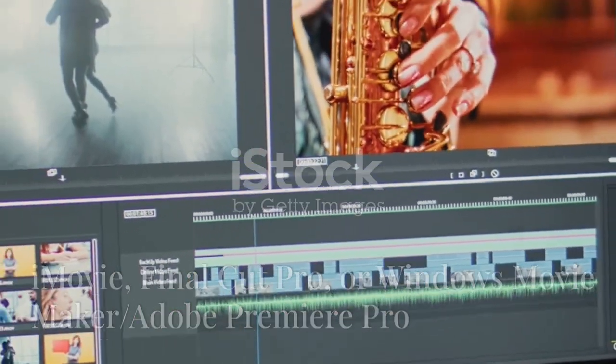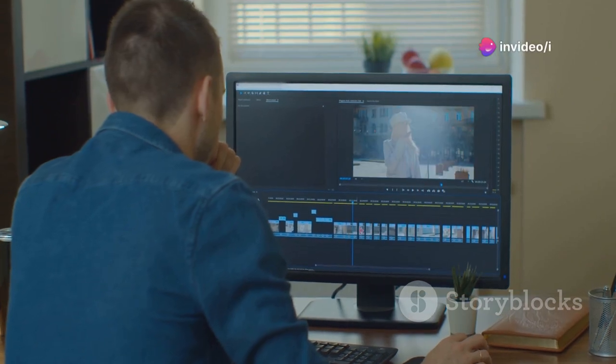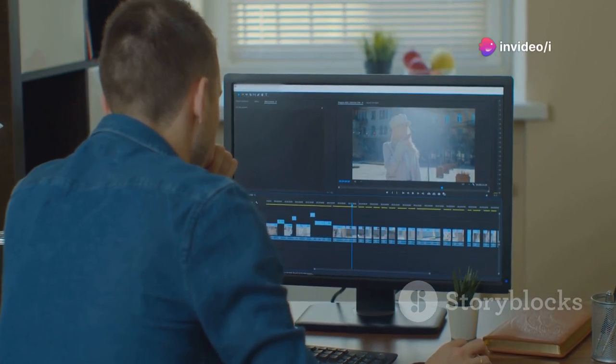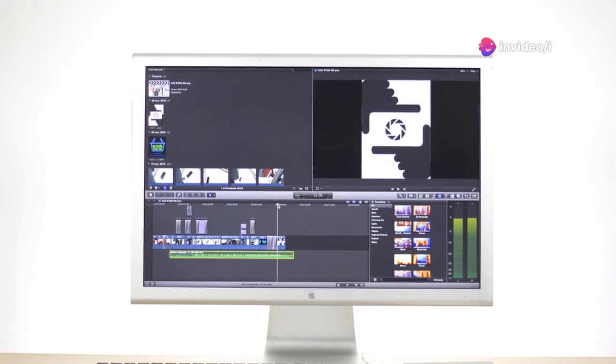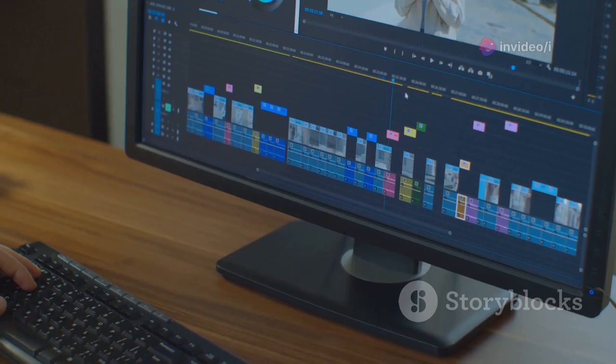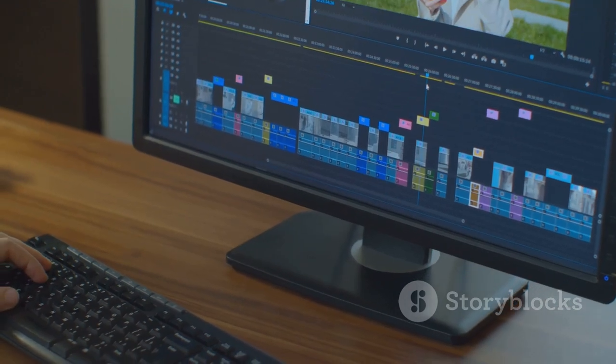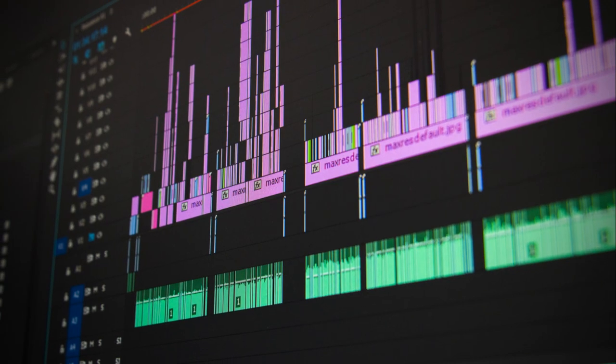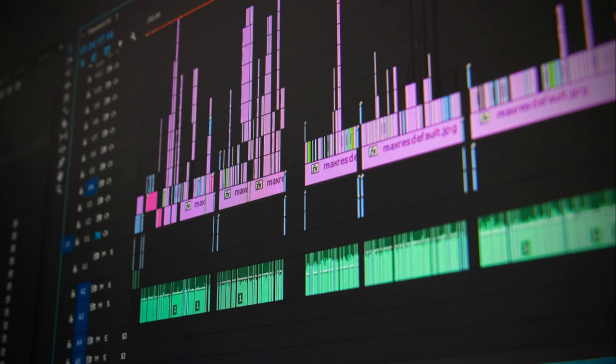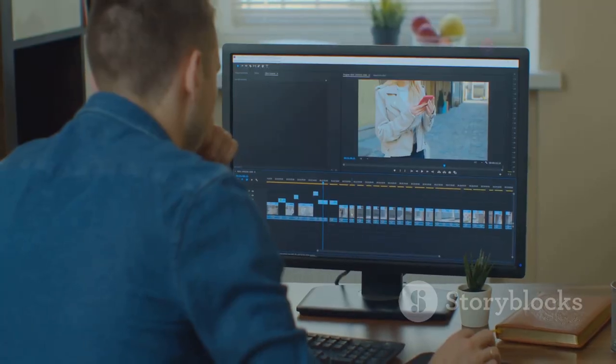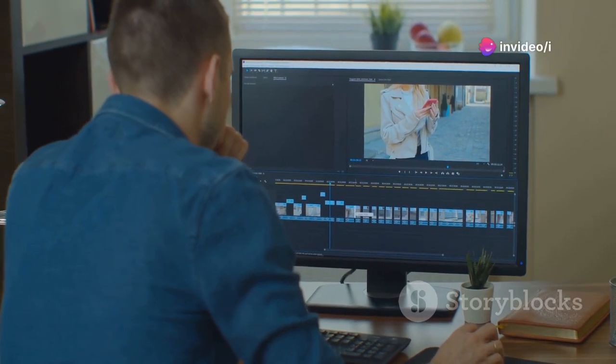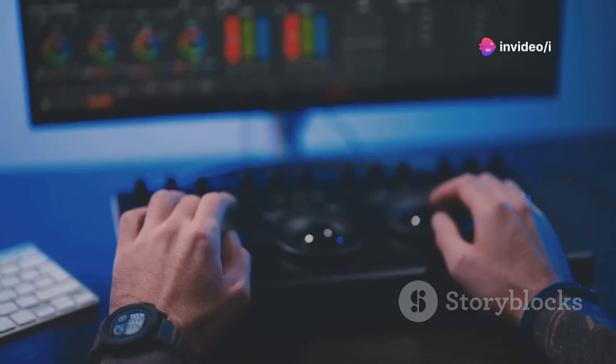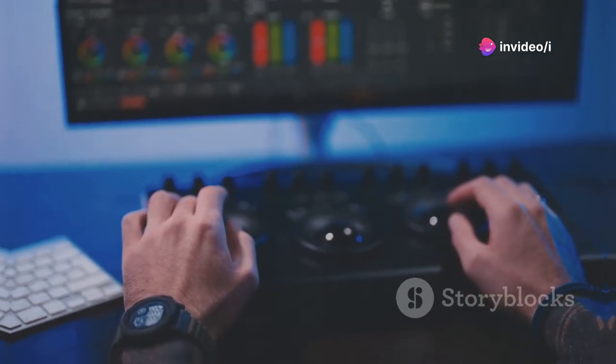Let's talk about editing. You need solid software and there are killer free options. On Mac, iMovie is user-friendly and intuitive. Final Cut Pro offers a free trial with advanced features. PC users, Windows Movie Maker is simple and effective. Adobe Premiere Pro's free trial has powerful tools. Mastering good software is game-changing for YouTube.